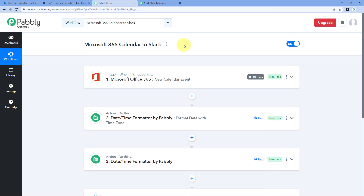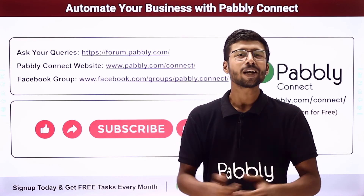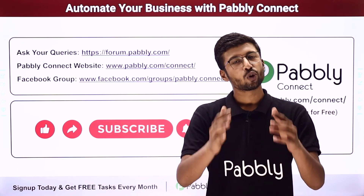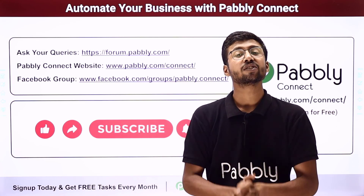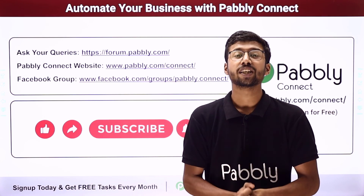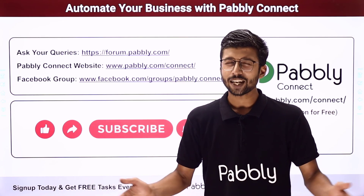You can connect plenty of other applications with Pabbly Connect as well. You'll find the clone link of this exact workflow in the description box below — clicking it lets you clone this workflow into your own Pabbly Connect account and use it for free. Pabbly Connect offers a free plan with free tasks every month. If you have any doubts or queries, post them on forum.pabbly.com. If this video was helpful, please like, comment your suggestions, and share it with others. That's it for today — thank you and have a great day.